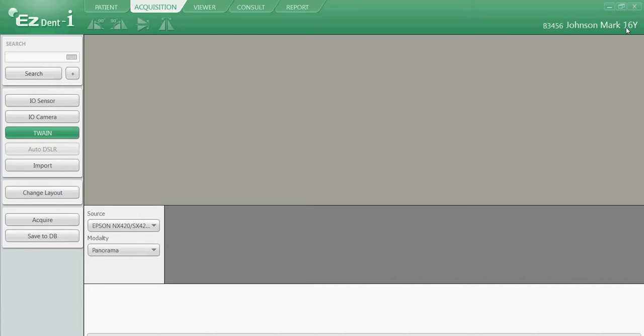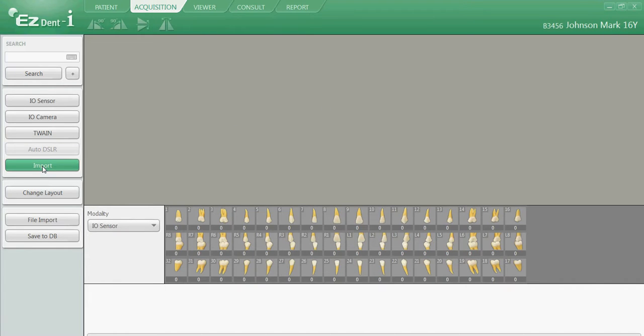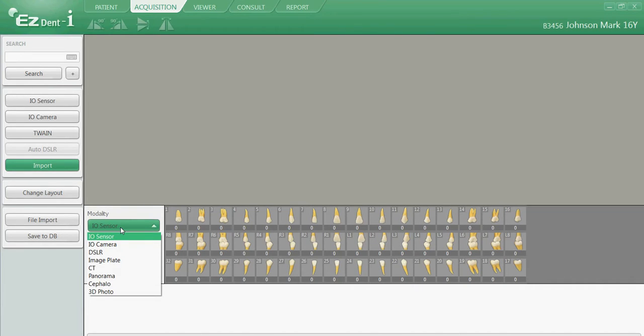We'll then navigate our mouse to the opposite side of the window and choose Import. We'll then navigate down to our modality and left click on our option for intraoral camera.